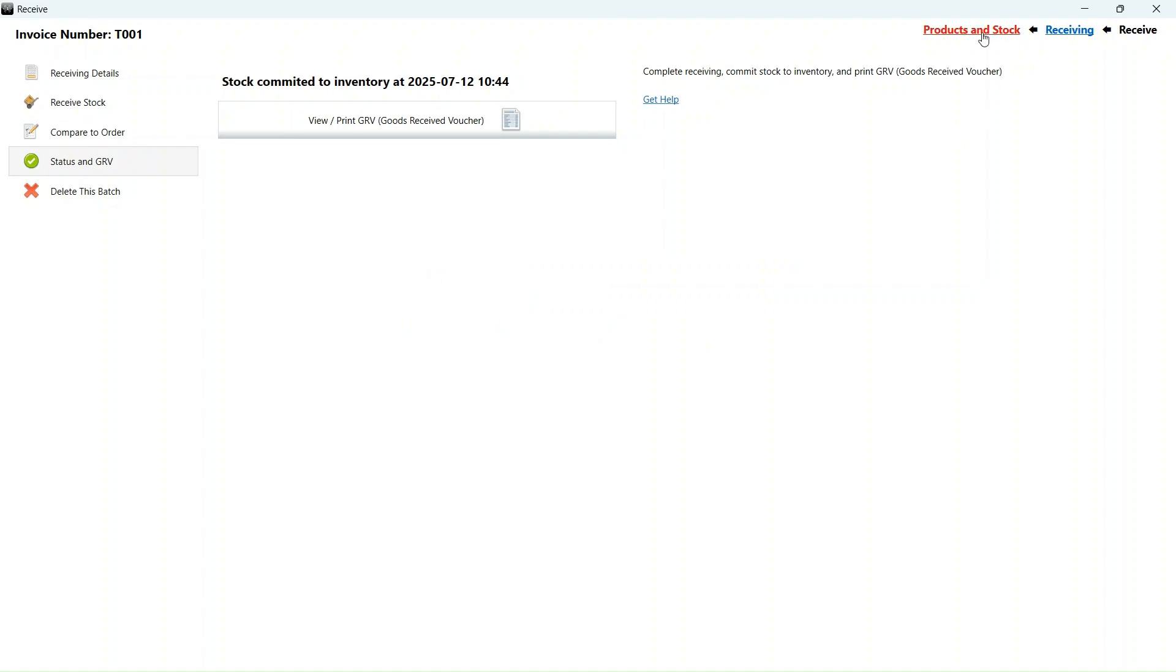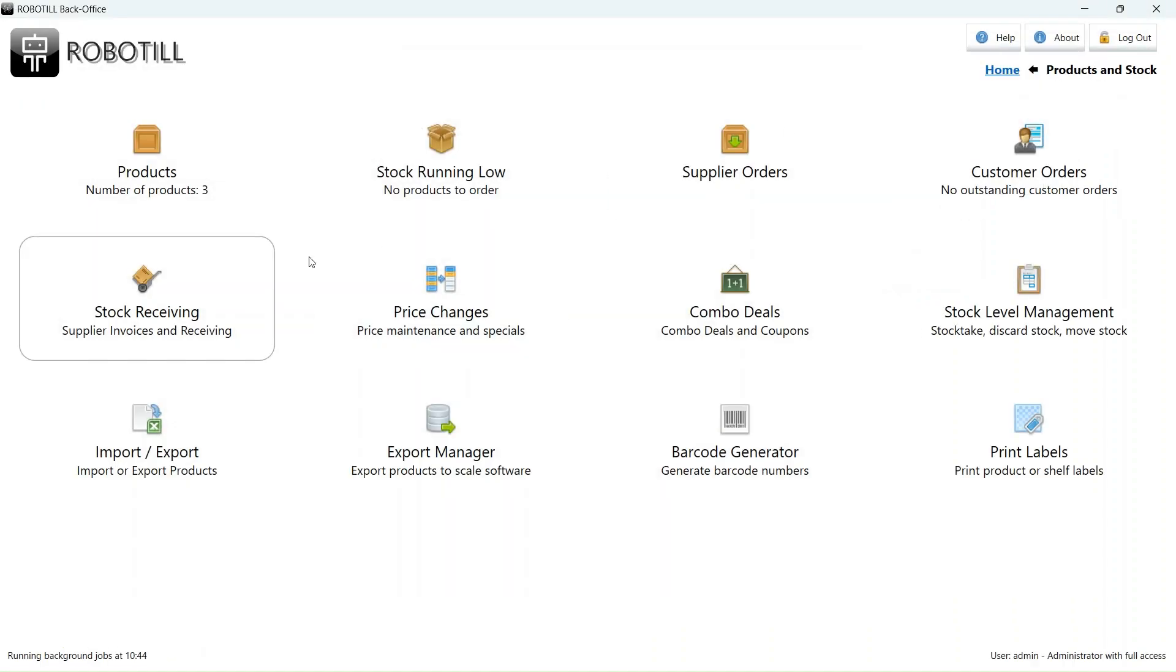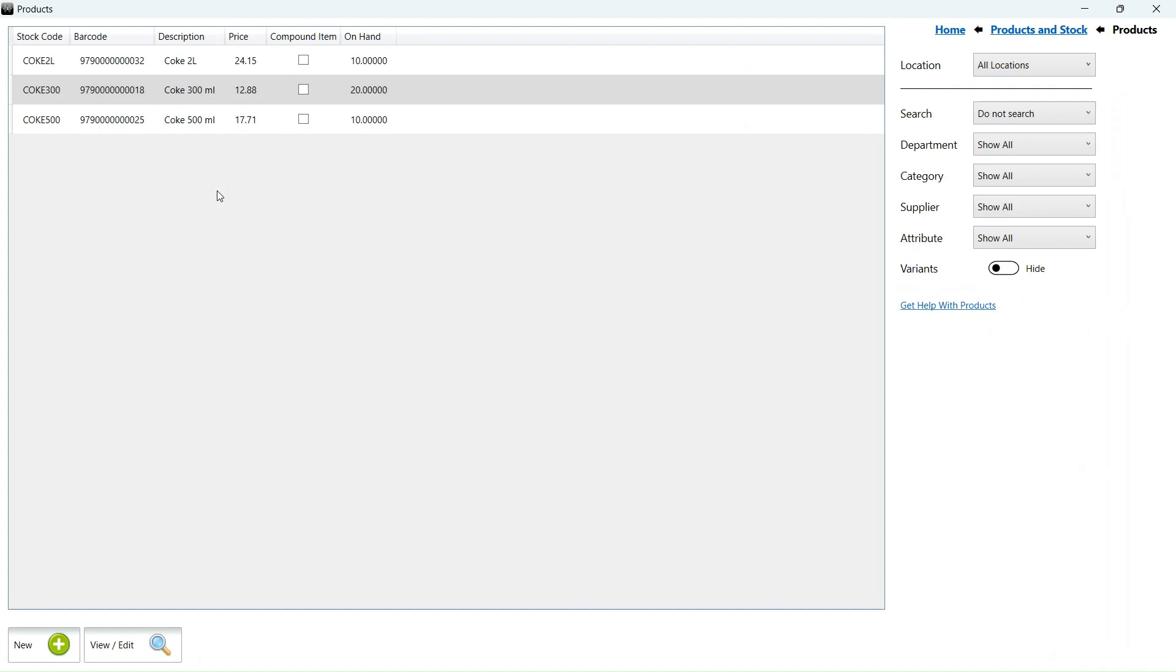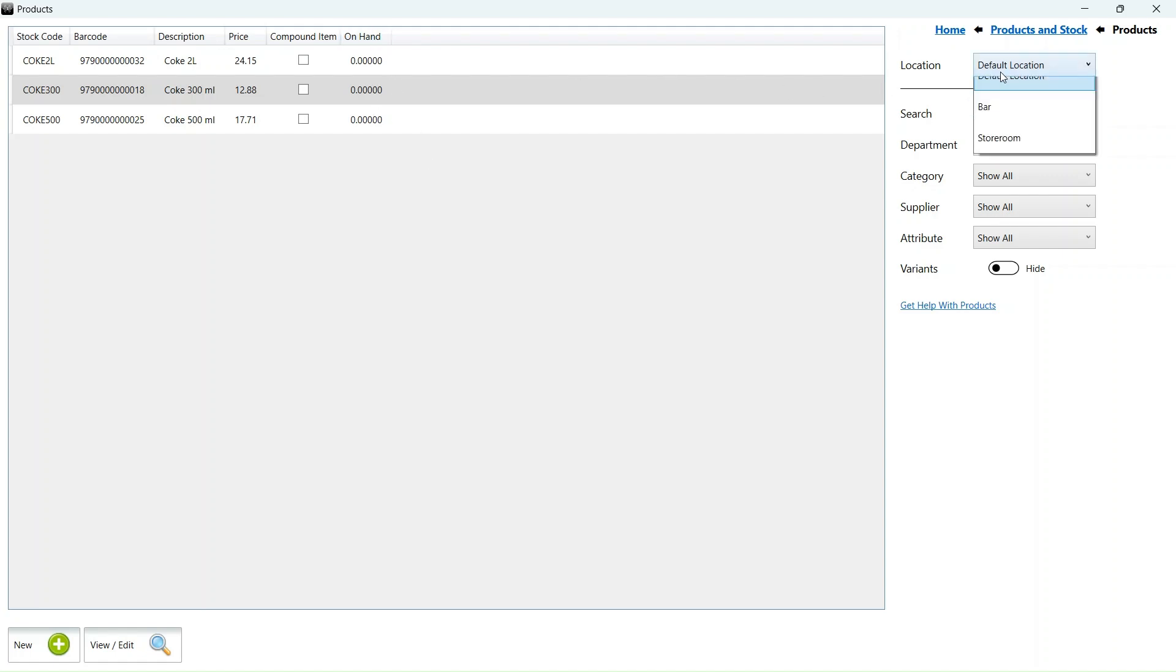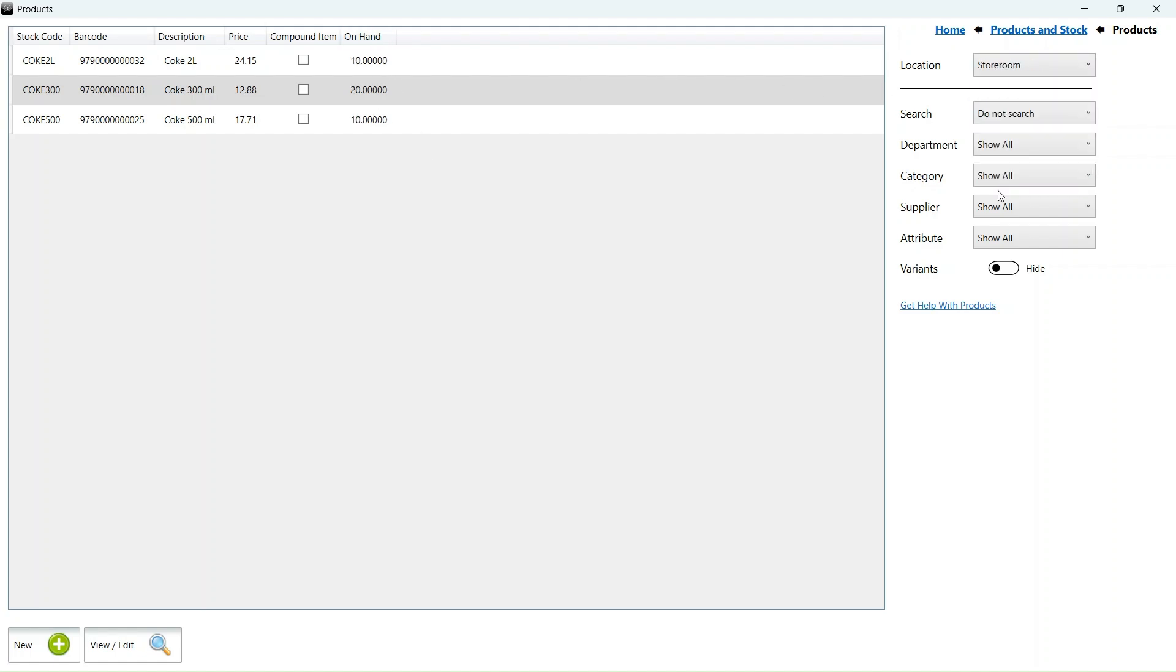Let's go to our products to see what happened to our stock on hand. Our product list shows the correct number of stock. By default, any product list in the back office app will show the stock for all locations. We can see the stock at a specific location by selecting it. As you can see, we only have stock in our storeroom.